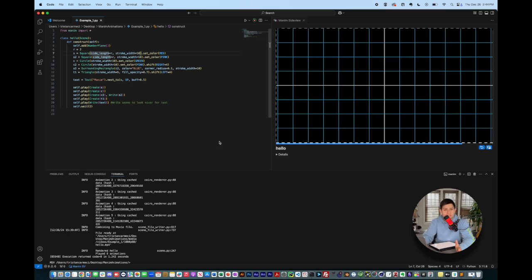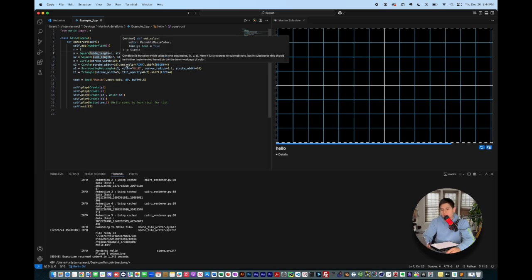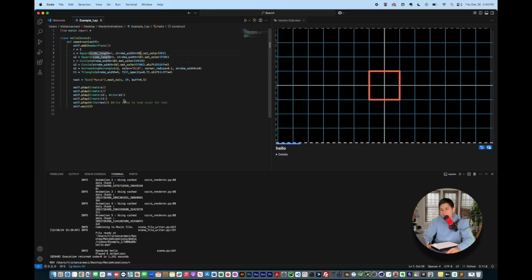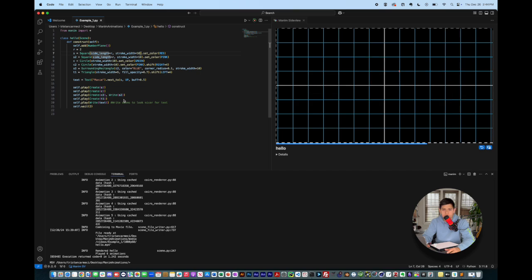My setup, I'm using VS Code for Manim. We're going to be using VS Code for most of the stuff, including Matplotlib and other types of programs that we're going to use to create all of these really nifty and fancy animations.